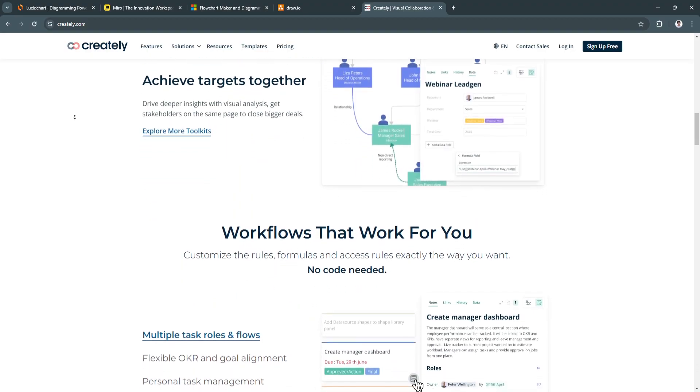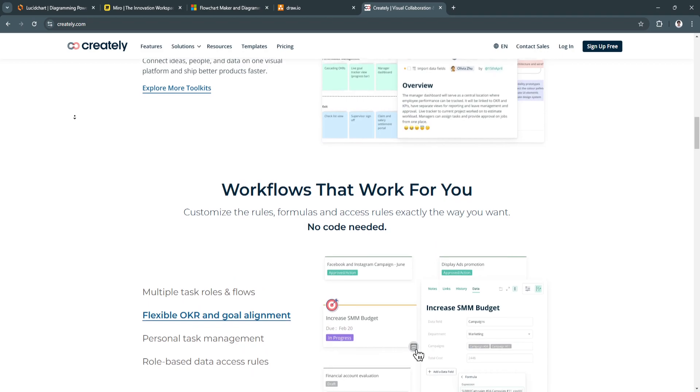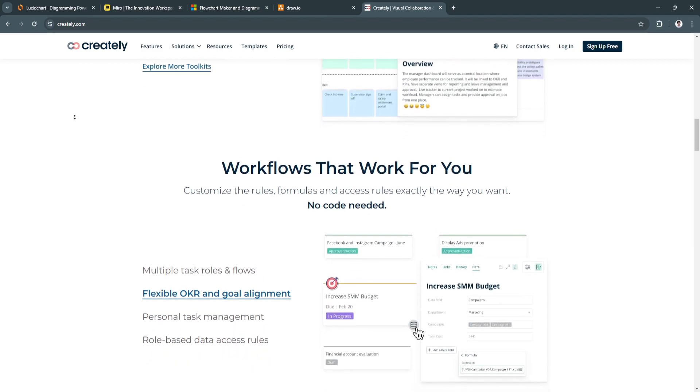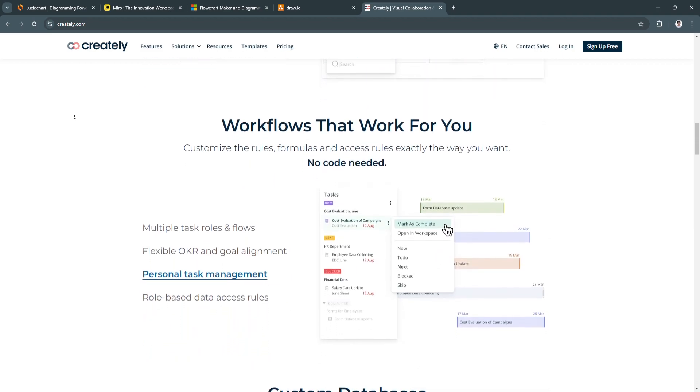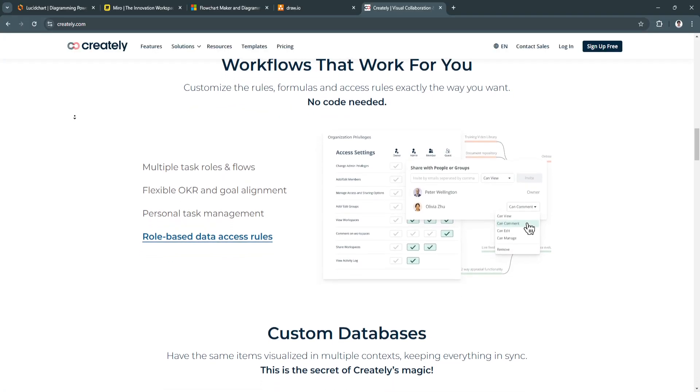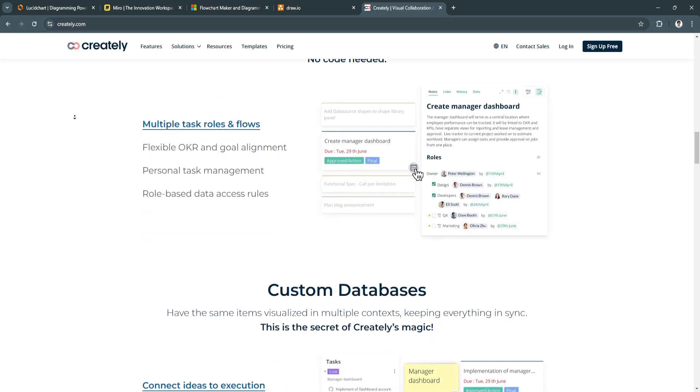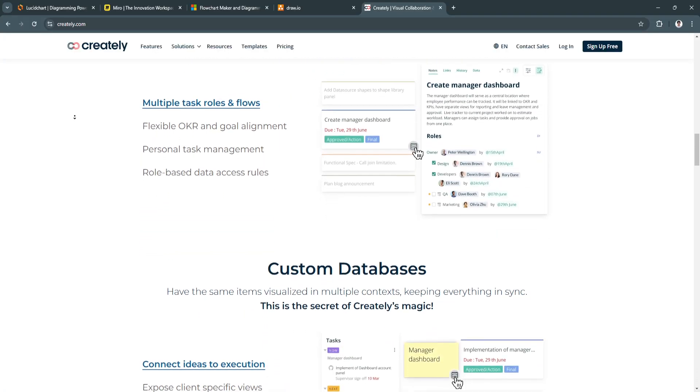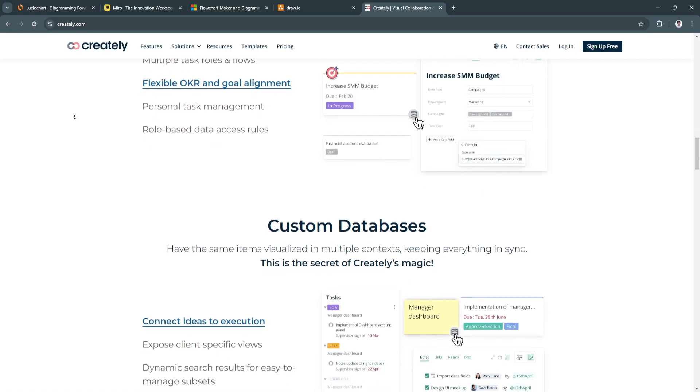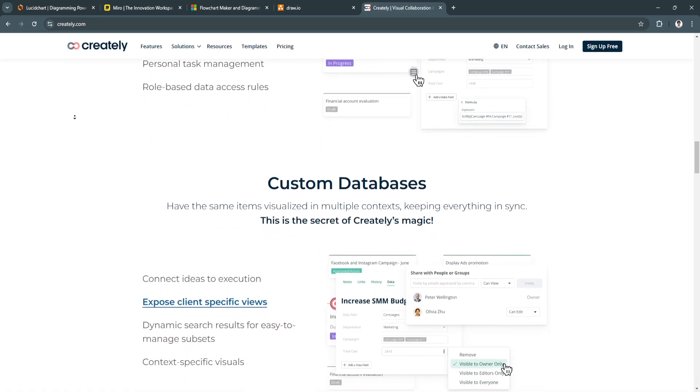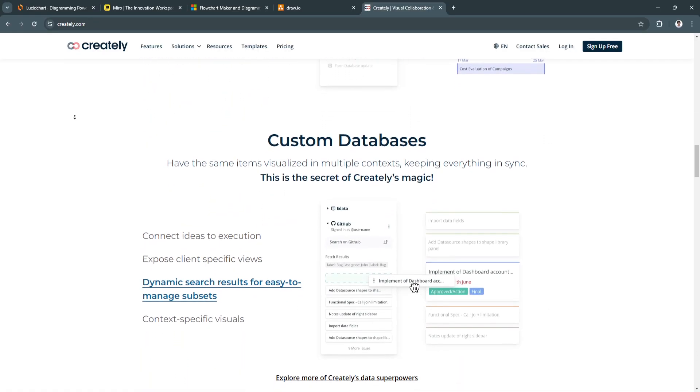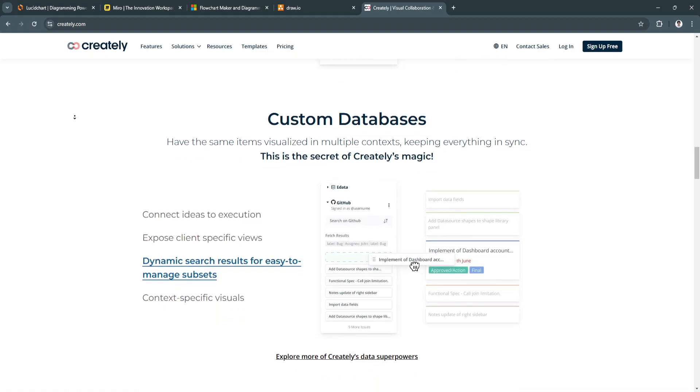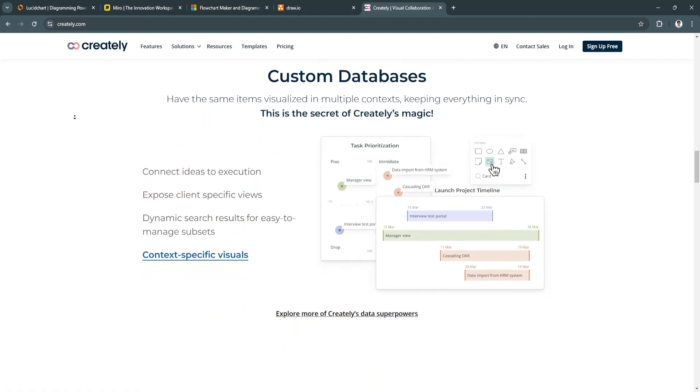The next feature is pre-built templates and shapes. Creately provides a large library of templates and shapes for various diagramming needs, from marketing funnels to engineering blueprints. This accelerates the creation process, allowing you to start with a template and customize it to fit your needs.